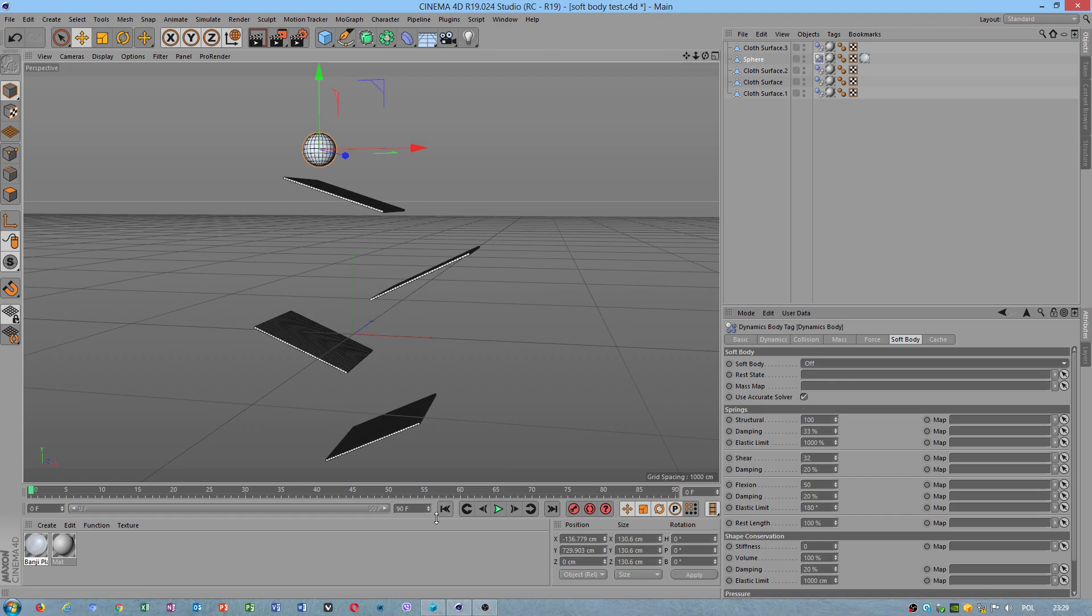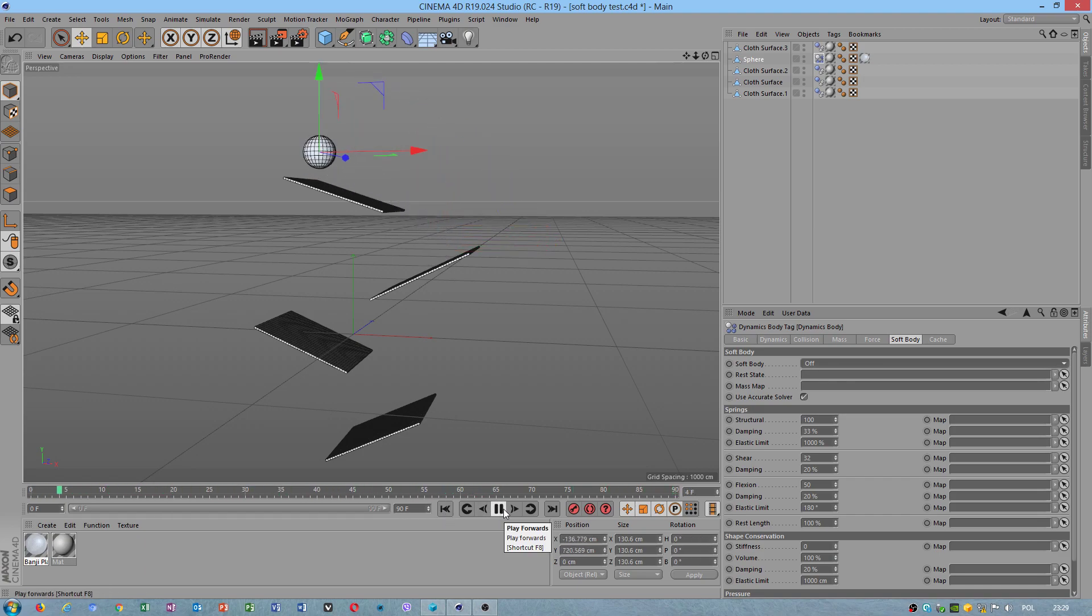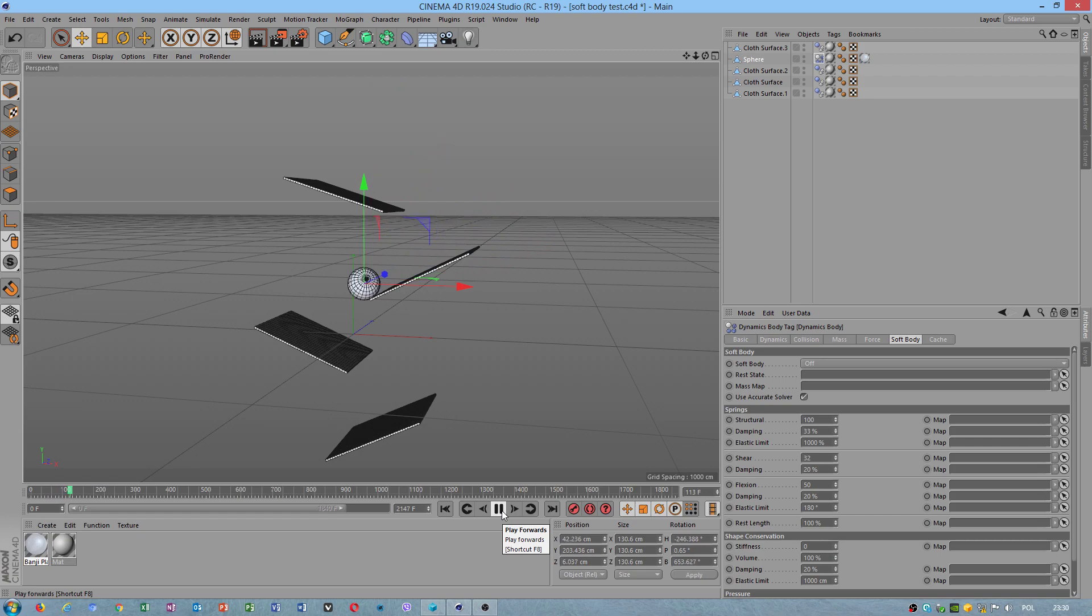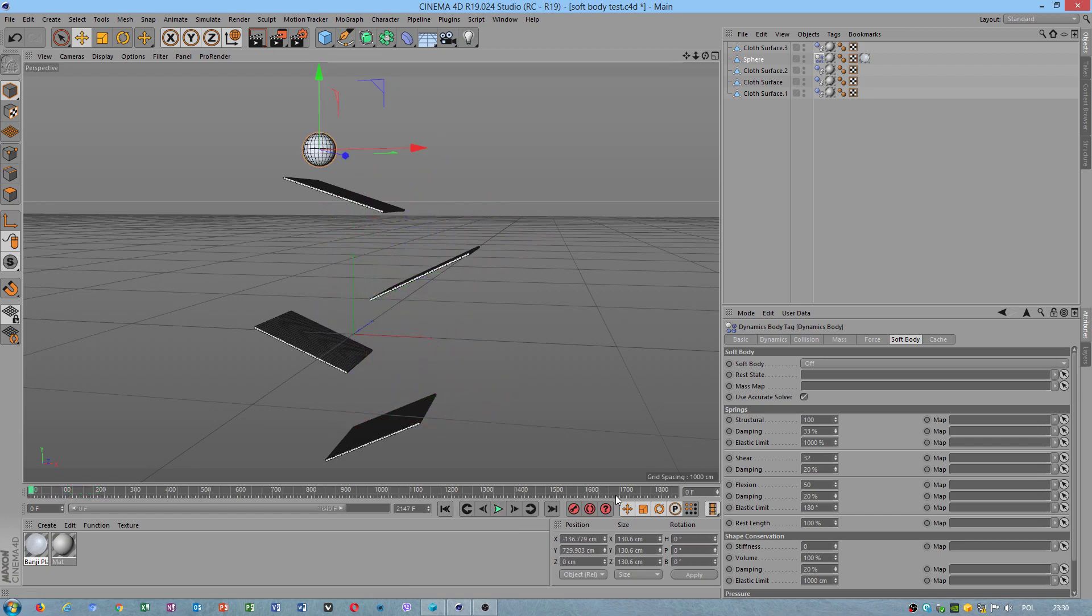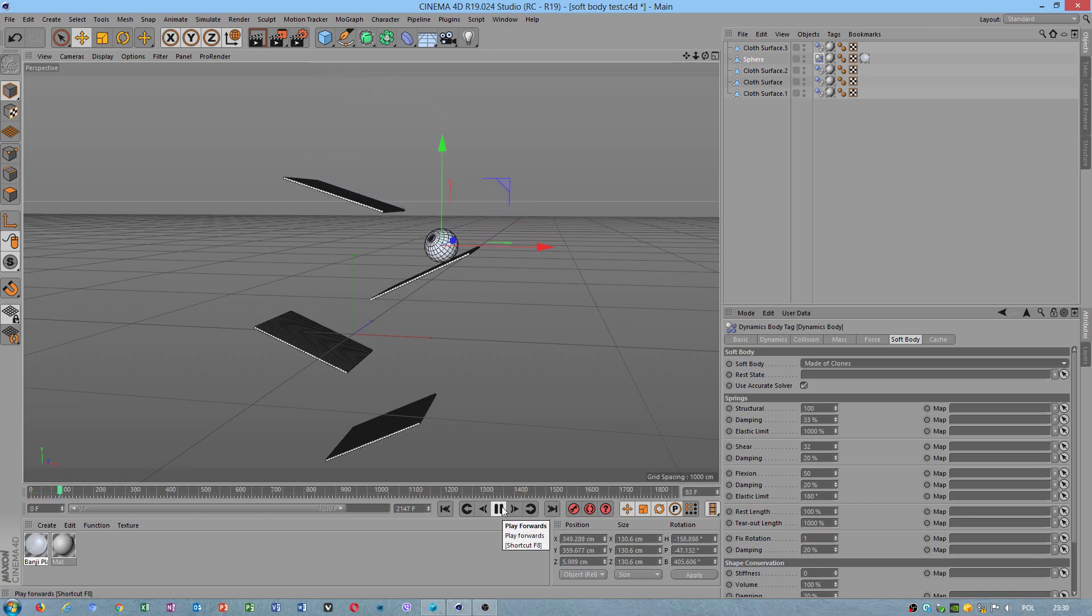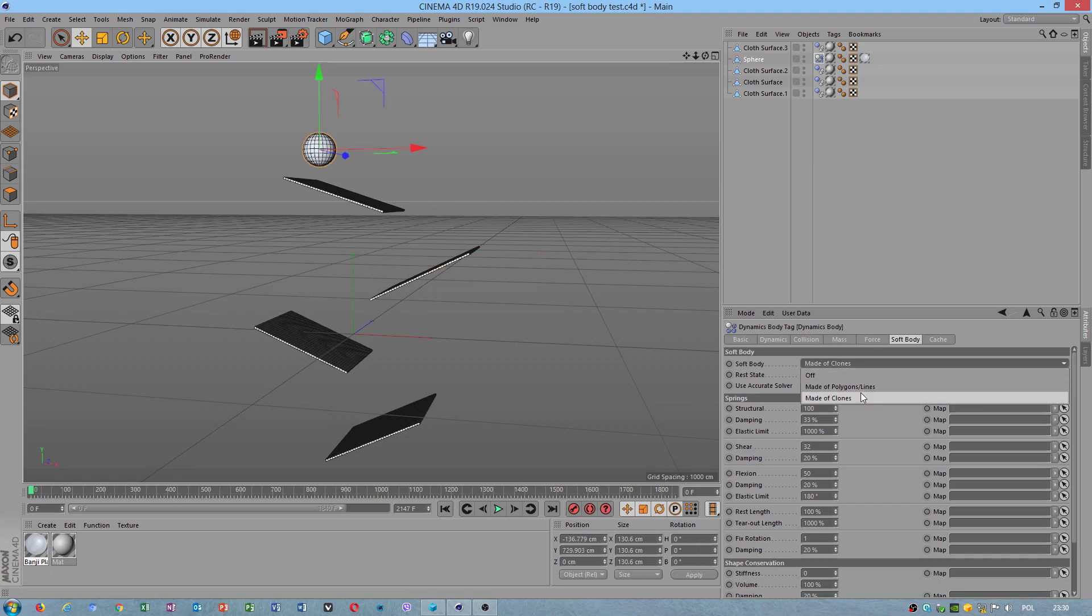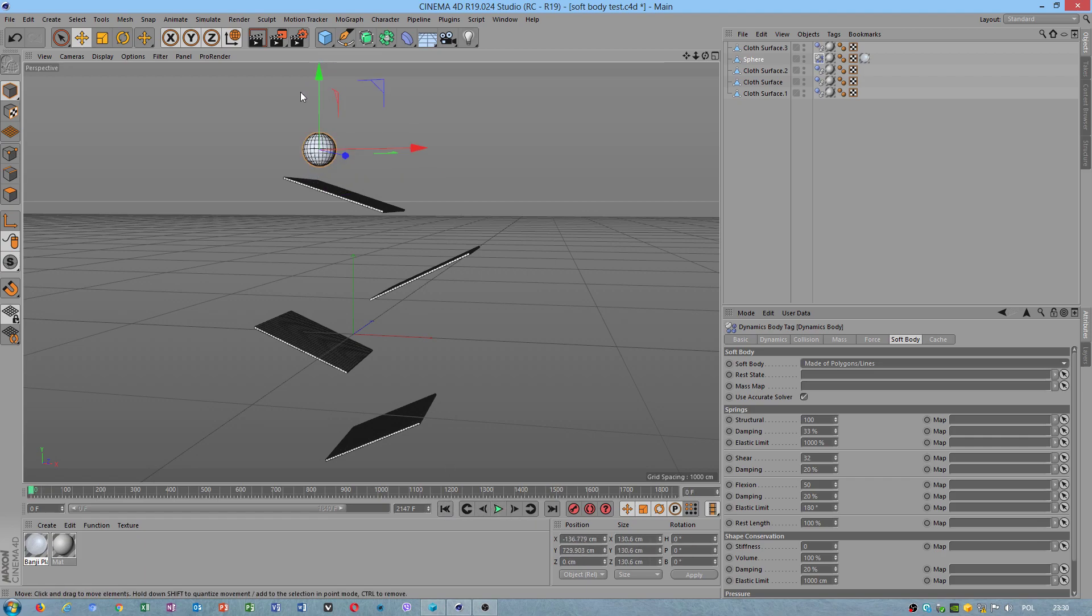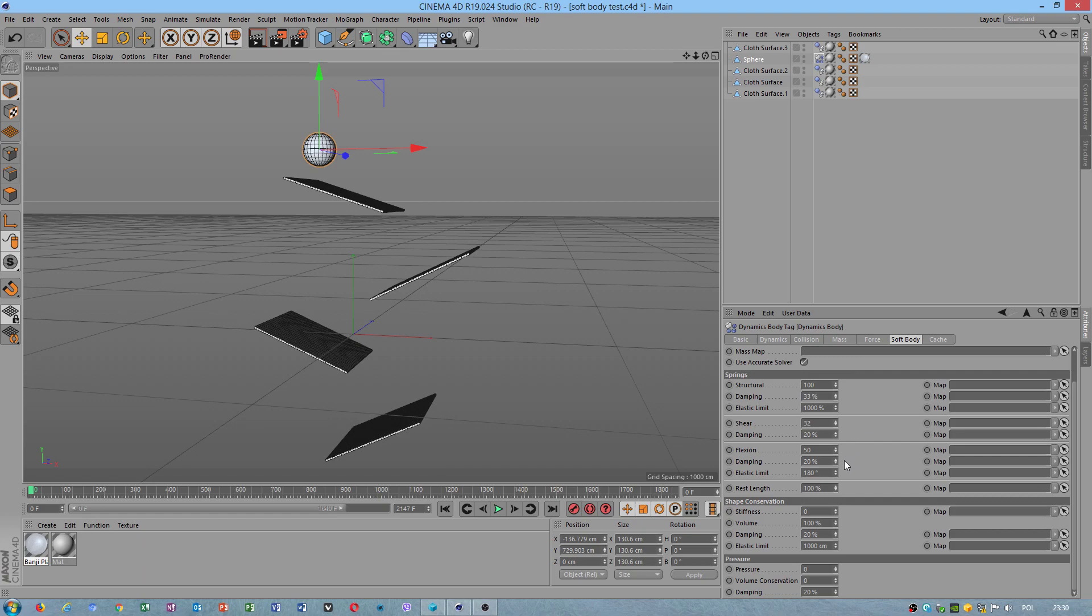What if I choose off? Oh no, I have to make this larger. I have now that is not exactly what I needed. What is made of clones? Made of polygon lines? It doesn't behave very realistic.